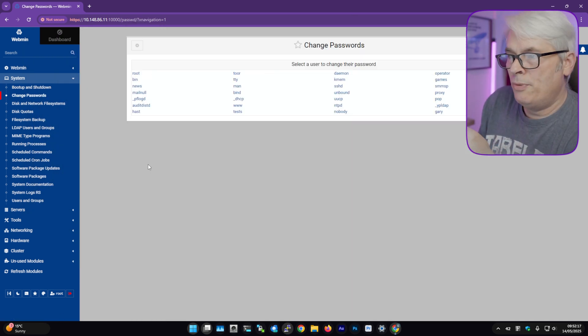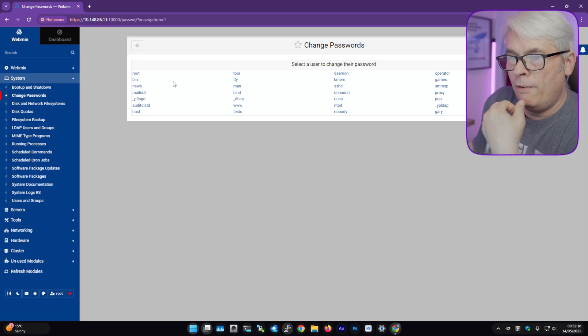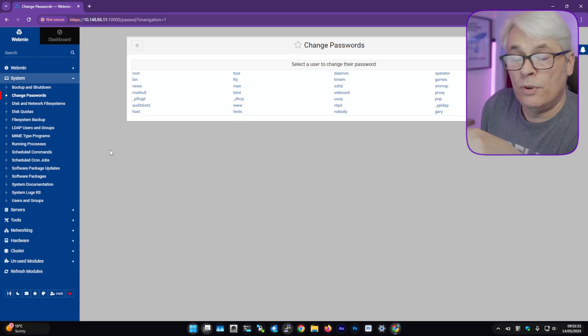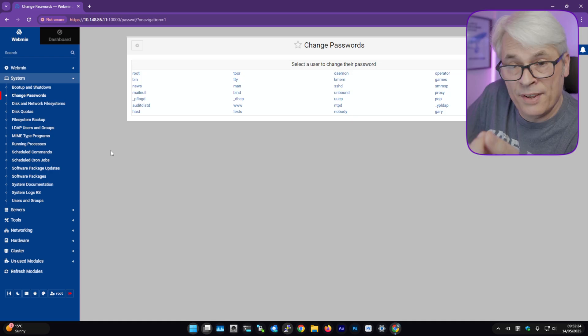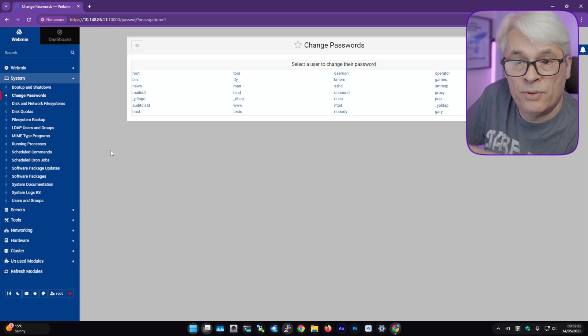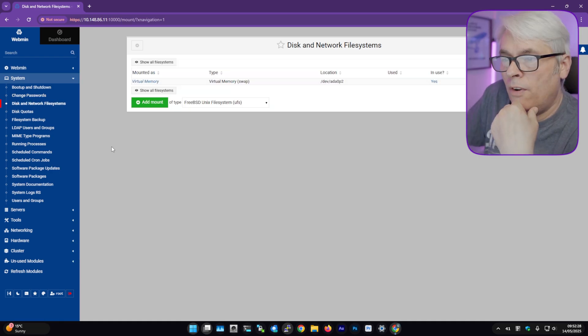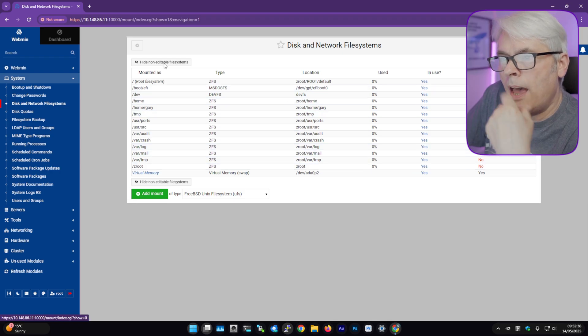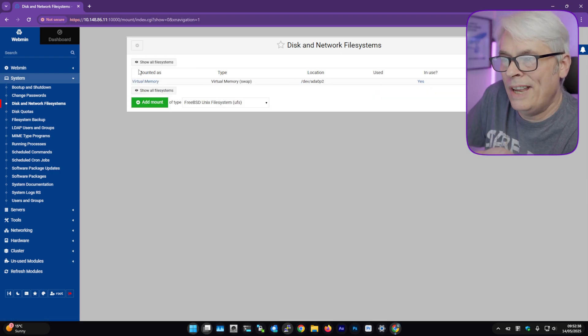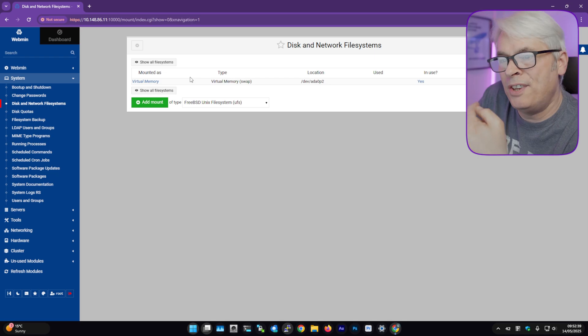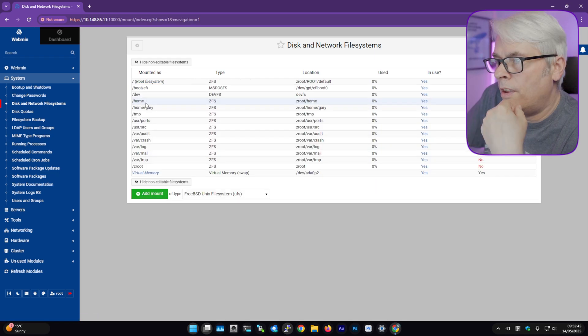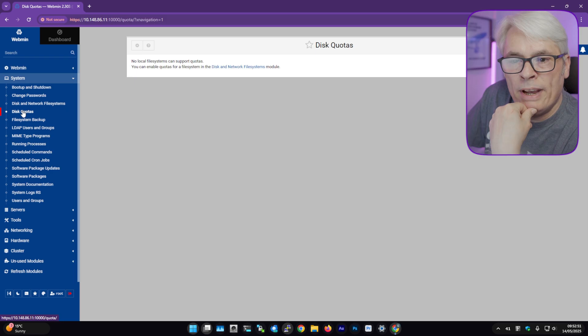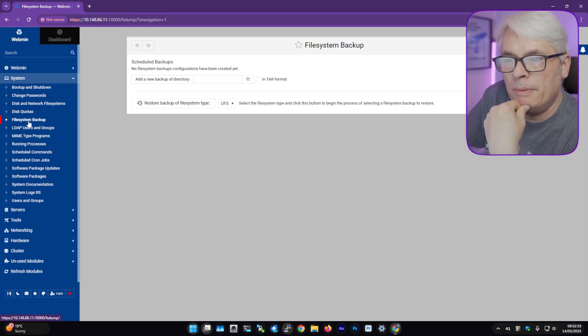So we'll leave that for now. We don't need to change anything in here. You can change passwords for any user on the system. That's always helpful because there's bound to be somebody that forgets their password and you can change that from here. Your file systems. There we go, zroot. Interesting. Ah, because they're not editable, so it hides the non-editable file systems and they're all your datasets. Quotas, if you want to put that in. File system backup.